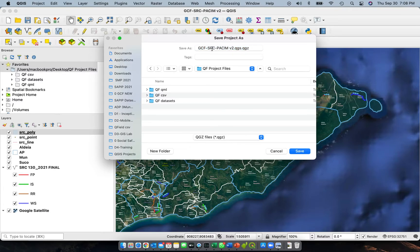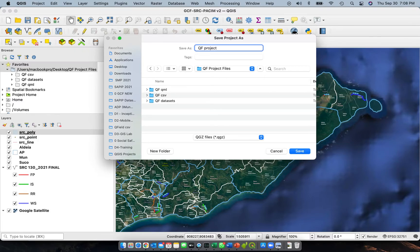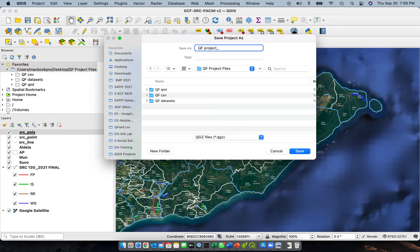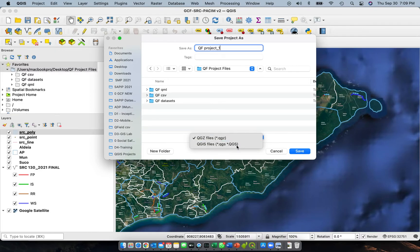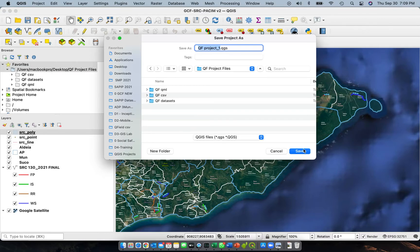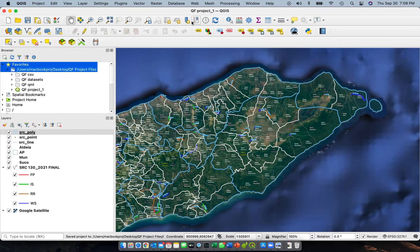And then we'll give it a name. QF project. Let's just put it QF project one, and then make sure that you save it in QGS, not QGSZ, QGS format and save it. After saving it, you'll see that it will appear on the browser, so it has now a different name.